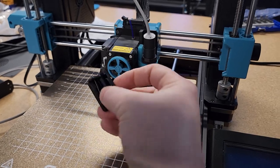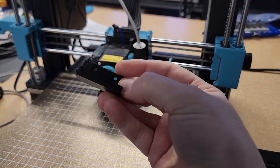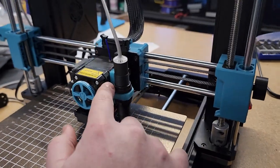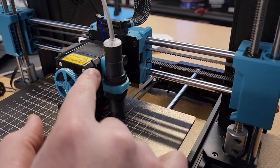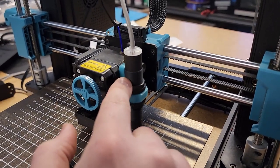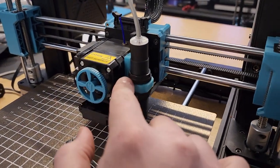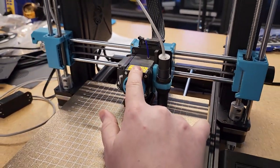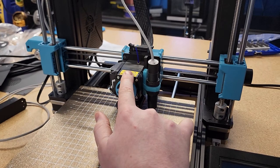There's then two M3 screws here that hold this bracket to the side of the motor, and those screws are reused to attach the EZABL where the stock sensor was.